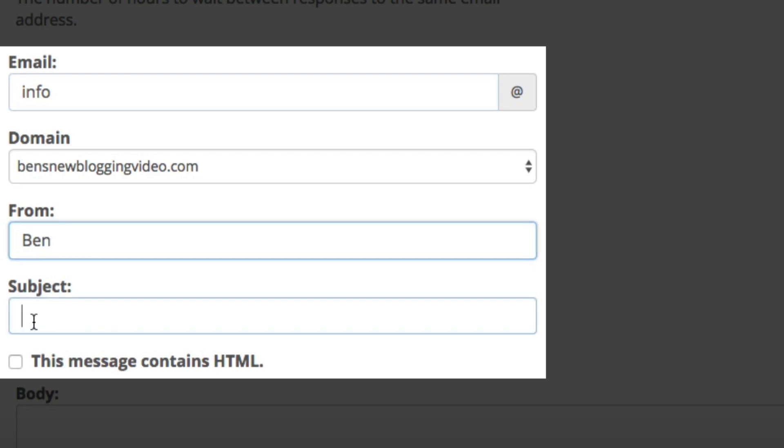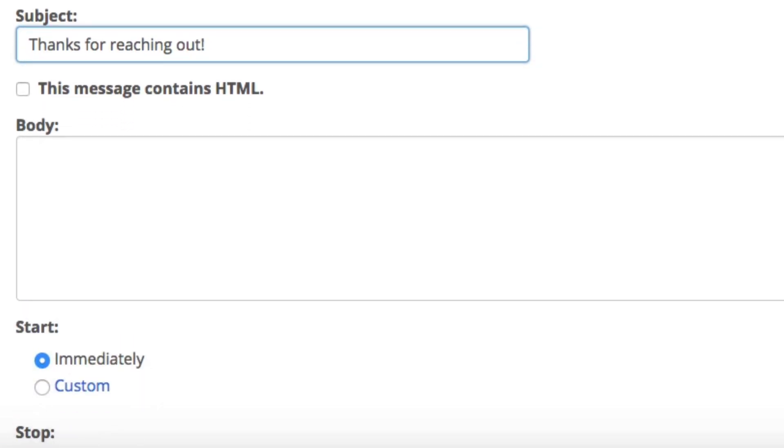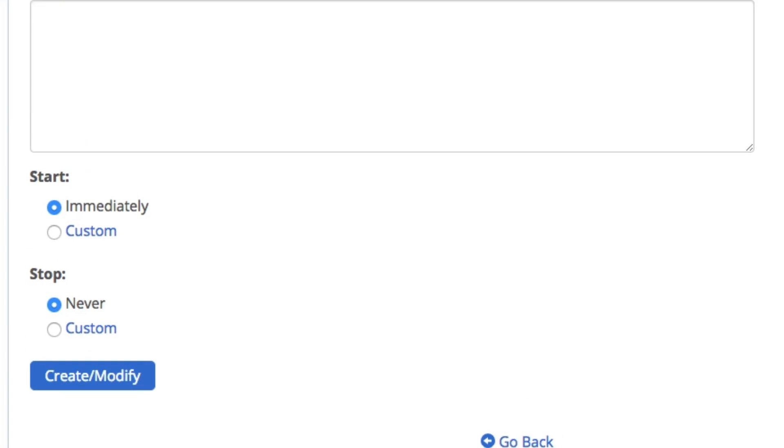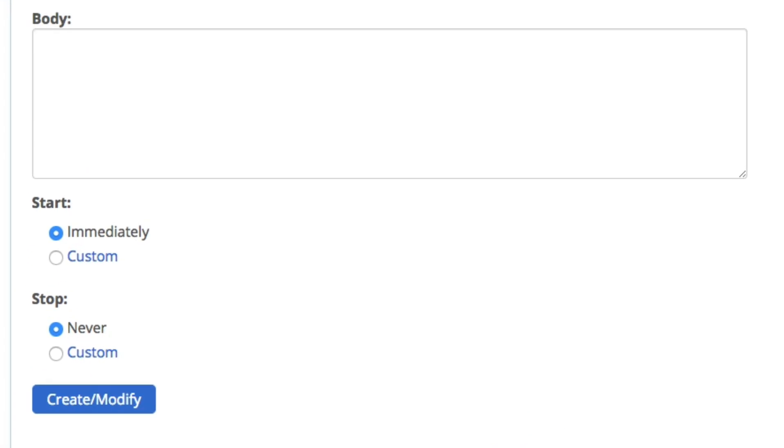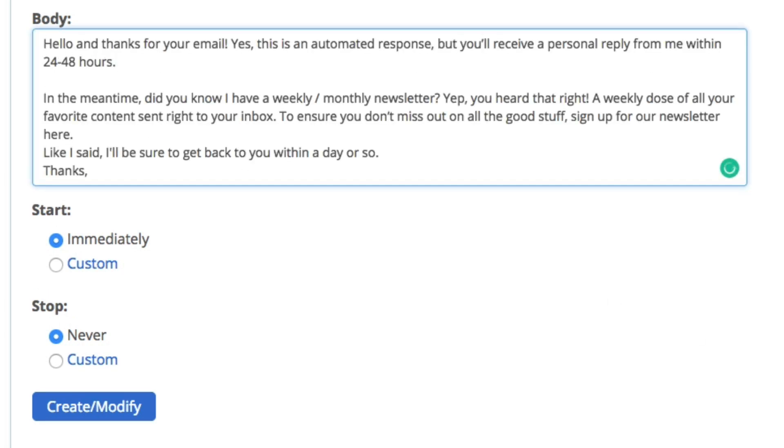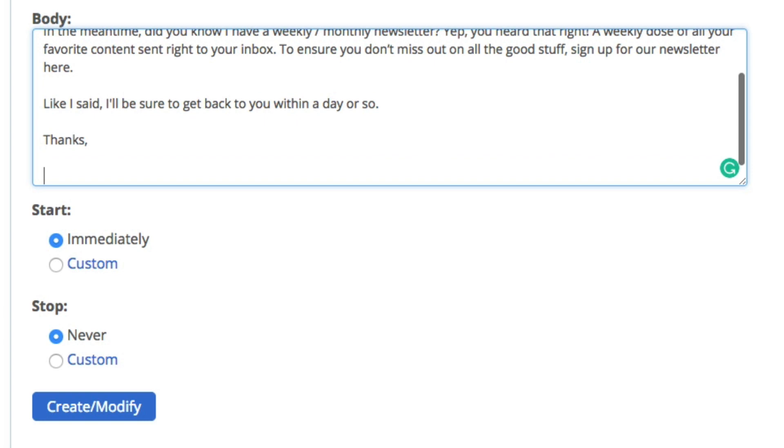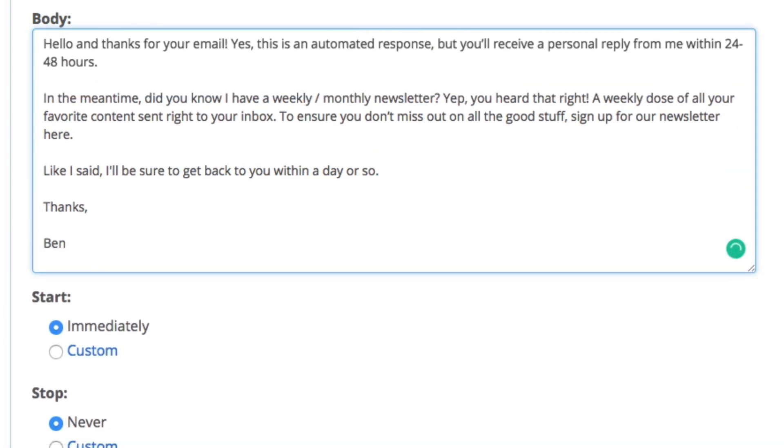Next is the subject. I'm just going to say, thanks for reaching out. And below that is the body. This is what people will see whenever they open the email. I've already created an email, so I'm just going to paste it in the body section. But these autoresponder emails are great opportunities to generate leads, drive traffic to something like your YouTube page, or even promote content. For example, this autoresponder says: Hello and thanks for your email. Yes, this is an automated response, but you'll receive a personal reply from me within 24 to 48 hours. In the meantime, did you know that I have a weekly newsletter? Yep, you heard it right. A weekly dose of all your favorite content sent right to your inbox. Now to ensure that you don't miss out on any of the good stuff, sign up for my newsletter here. Like I said, I'll be sure to get back to you within a day or so. Thanks, Ben.